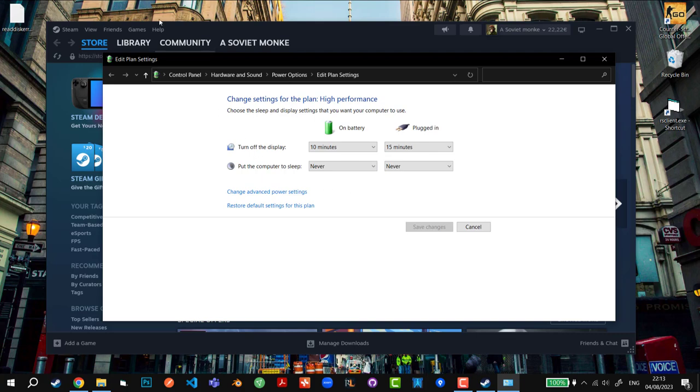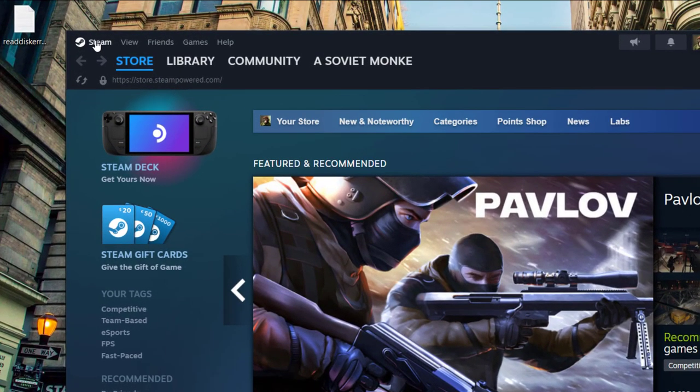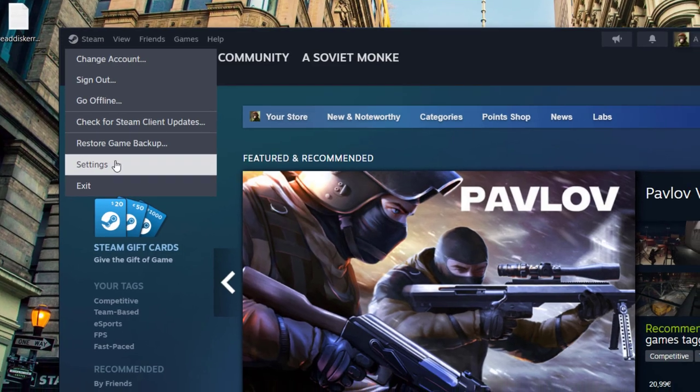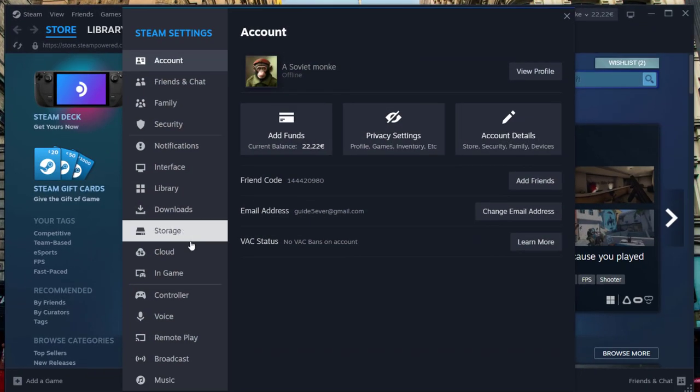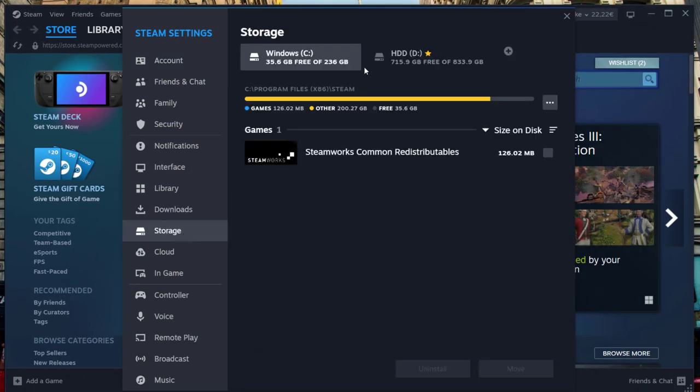All right, so that's the third fix. And the last fix is by going back to Steam. We're going to go to the top left corner, click settings, and click on storage.